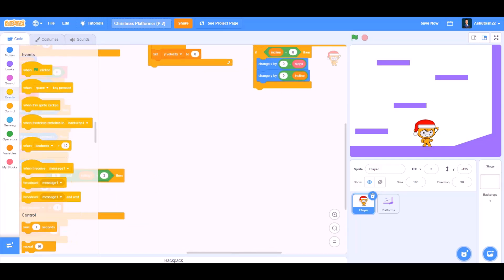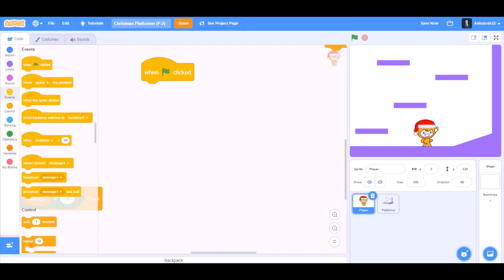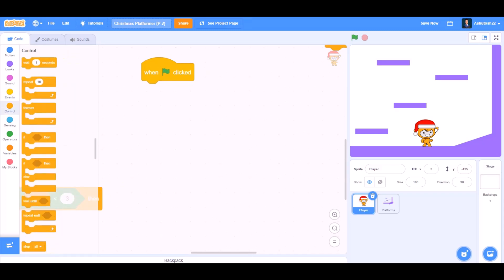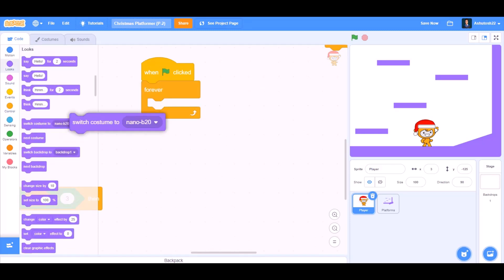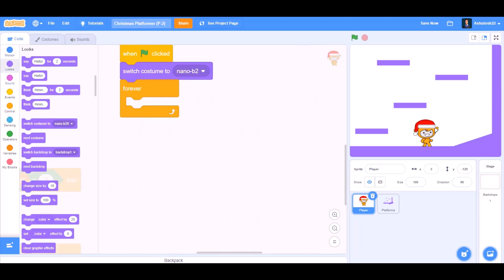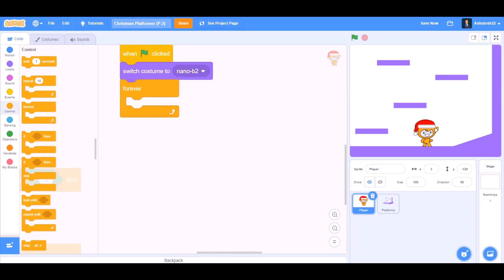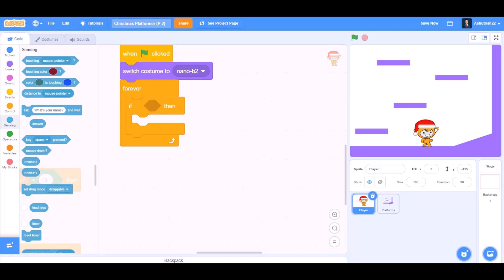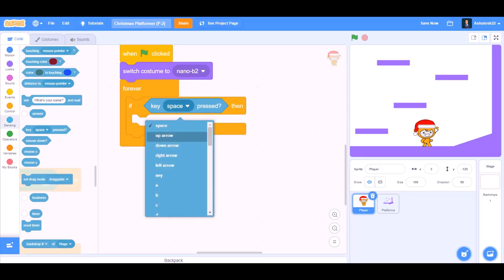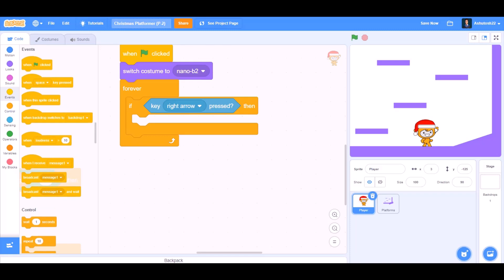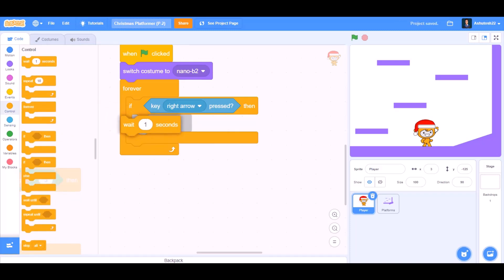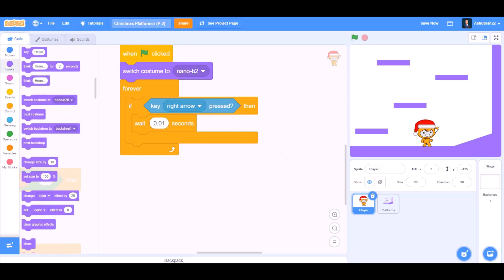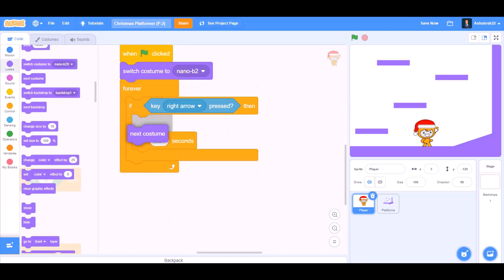When the flag is clicked, we'll take from events that means when the project is started, we'll take the block forever. We'll go to looks and switch costume to nano B2, that means the first costume. Forever if, we'll go to sensing key right arrow pressed, then we'll wait for 0.01 seconds, that means for a particular time. Then we'll go to looks and take the next costume block.